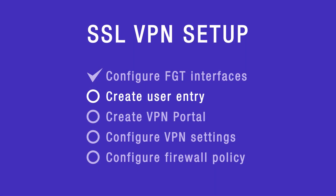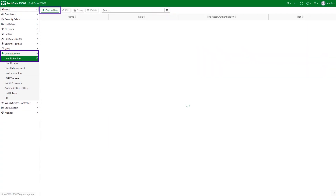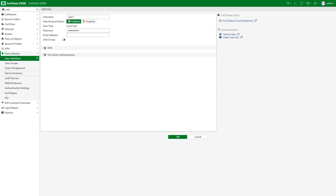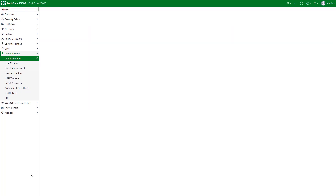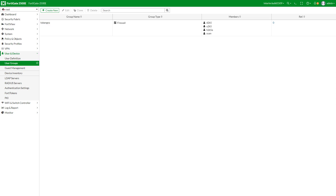Next, configure the user and the user group. Go to User and Device, User Definition to create a local user. In a production environment you are more likely to add a group rather than a single user. To create a user group, go to User and Device, User Groups.